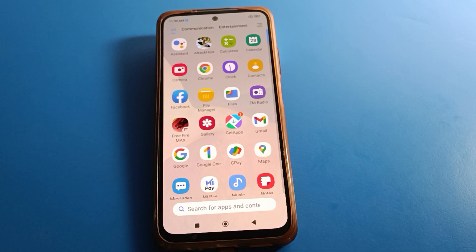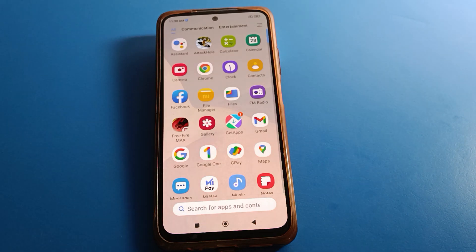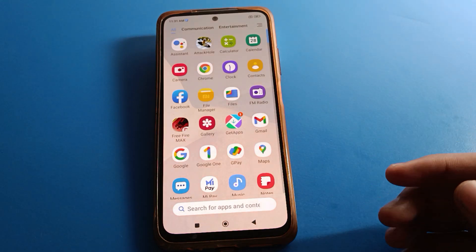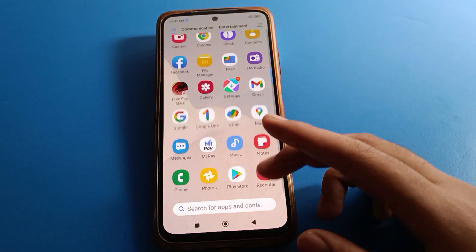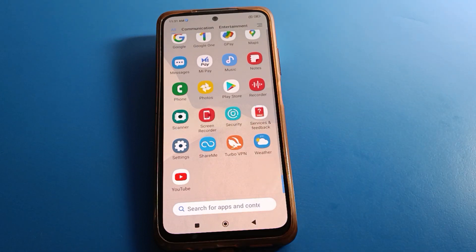Hello friends, welcome back to my new video on my YouTube channel. We are going to talk about Redmi mobile settings. I am going to show you the Redmi mobile screen rotate setting — how to rotate the mobile screen. When you want to use your Redmi auto rotate screen setting and rotate your phone screen, I will show you how to rotate the screen step by step.